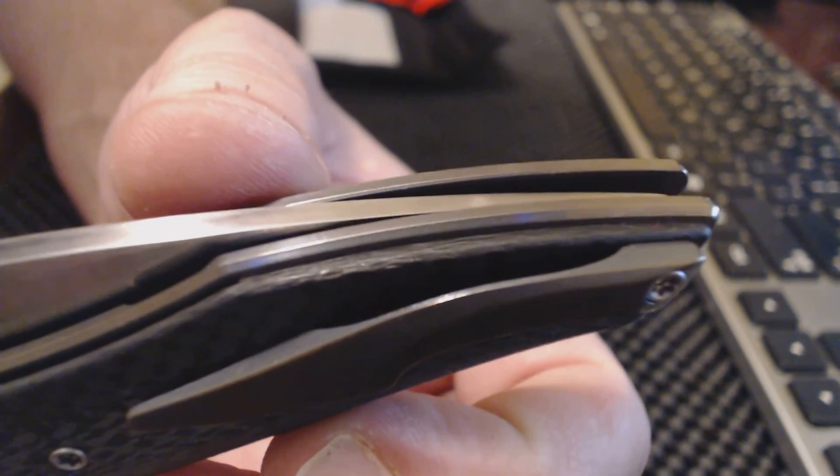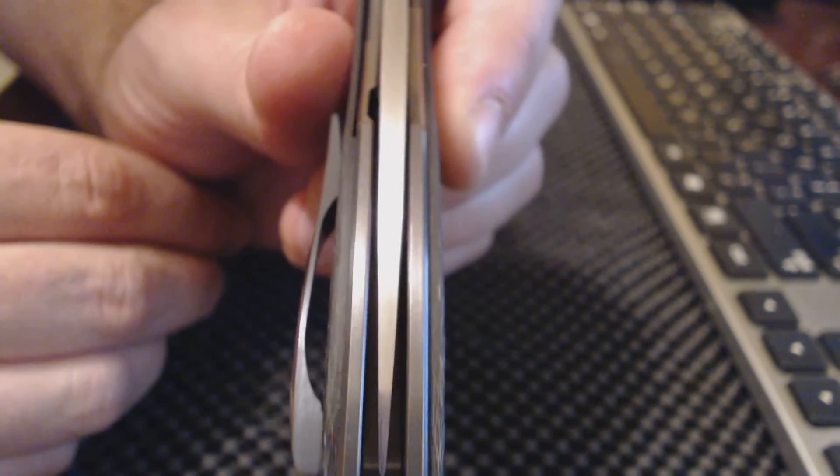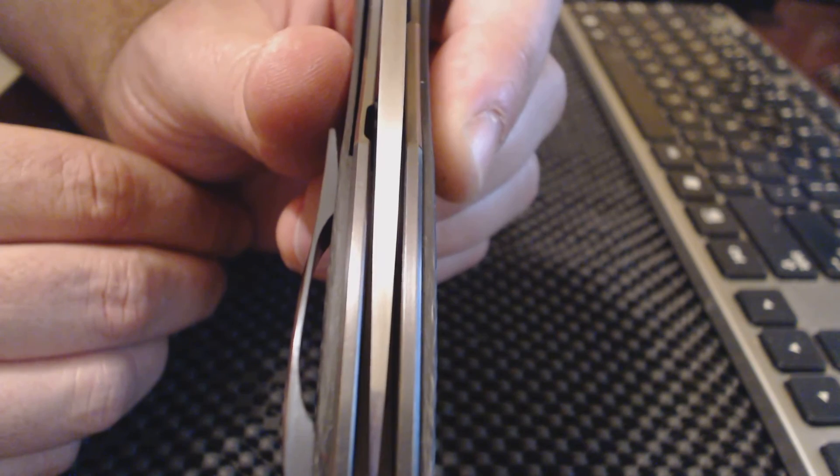Really a cool knife. You can see that blade centering and it's really good.